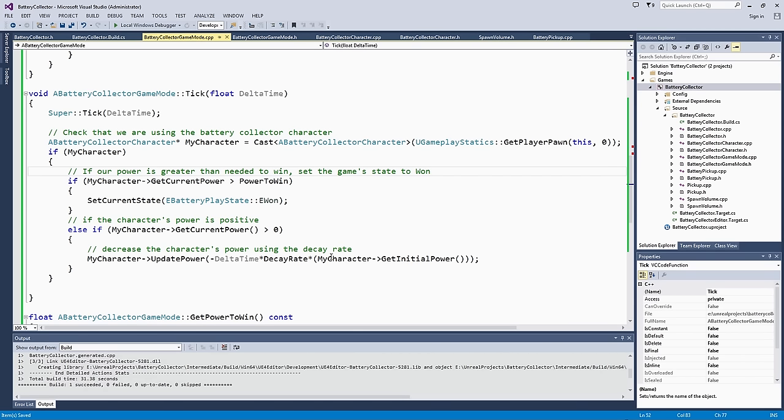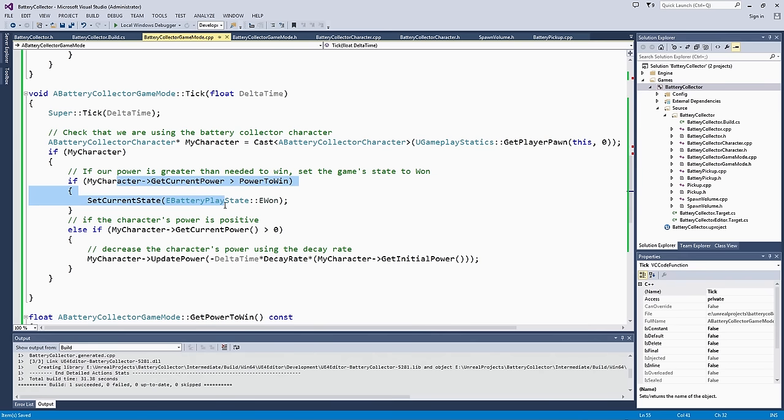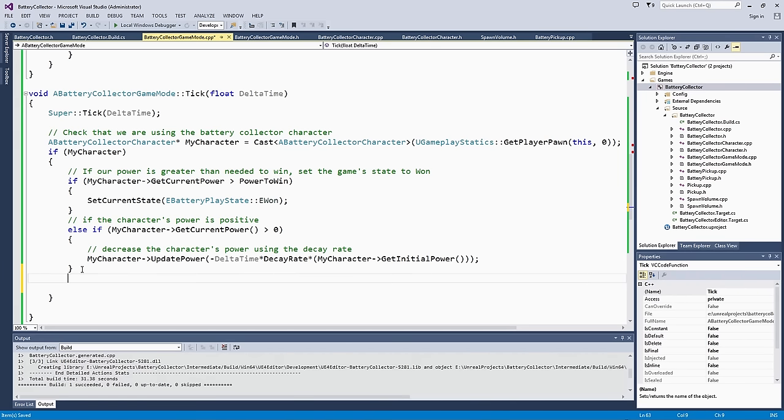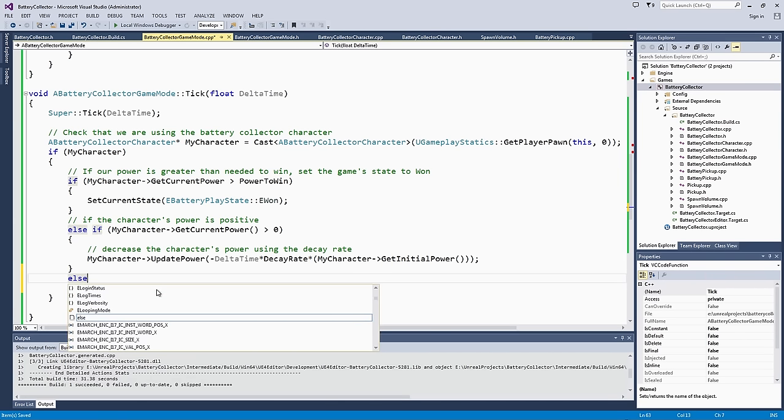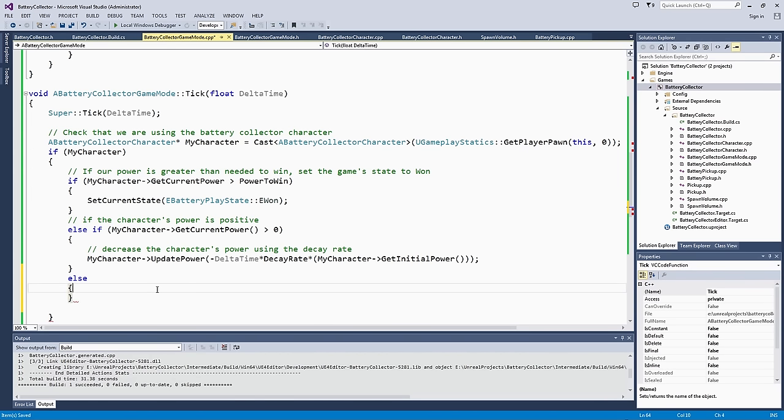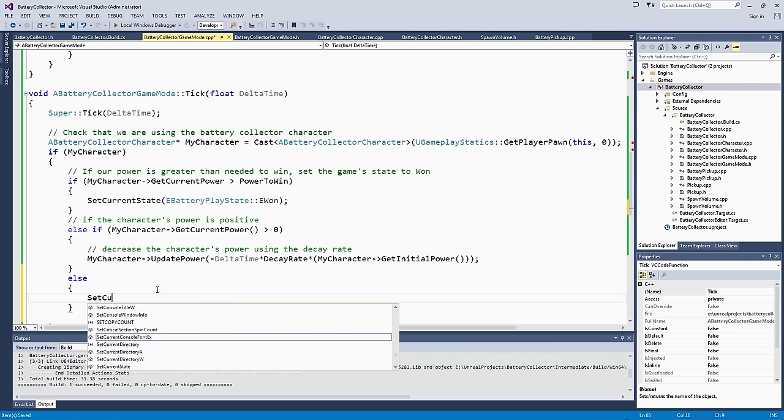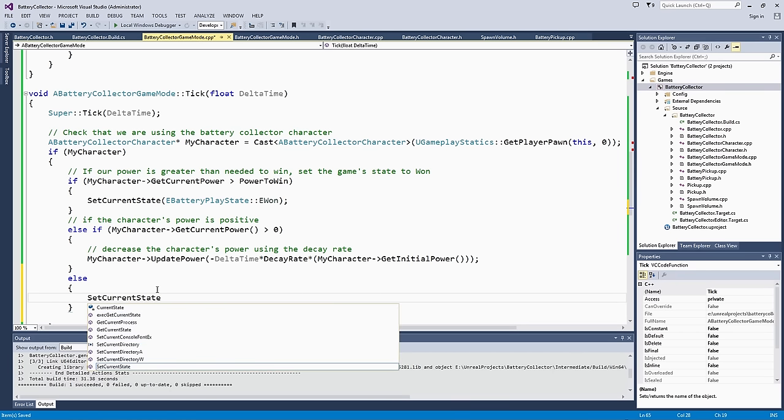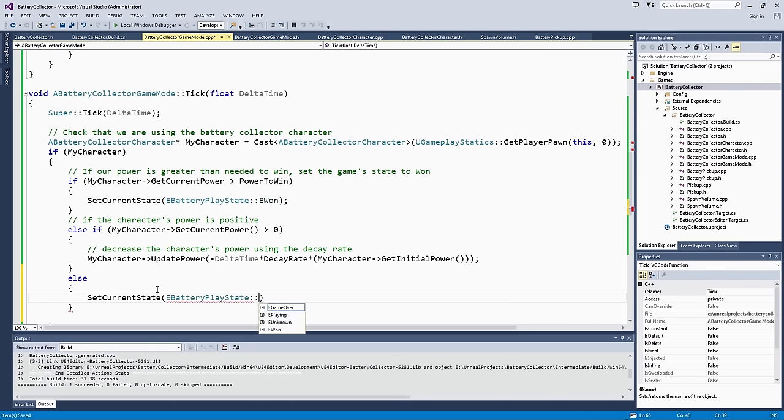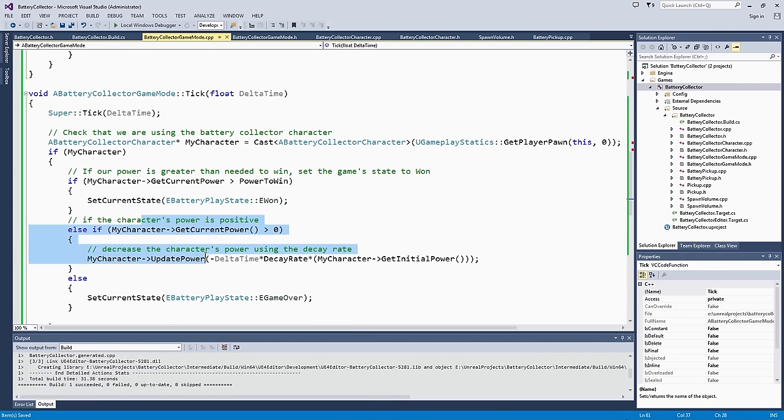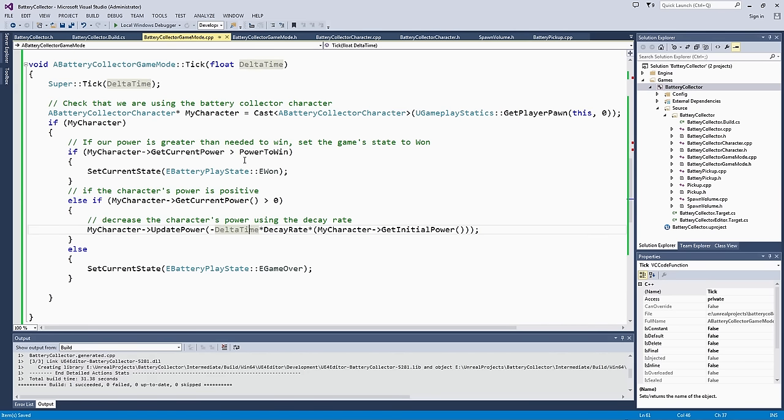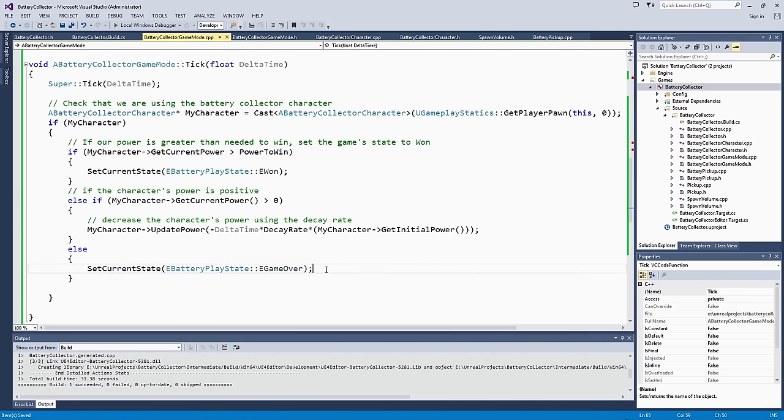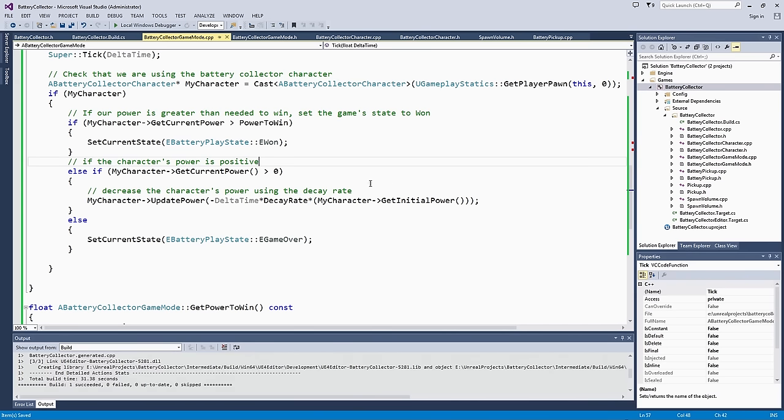We have three states. We have if the game is won, so our power is greater than power to win. If it is positive but not greater than power to win, we can start decreasing it and having that power be decaying. If it is negative, if it falls through that as well, we will set the state to game over. If your power is negative at that point, you will have lost the game. If you notice, when we are decaying the power, we are not resetting it to playing because we should still be in the playing state if it is decreasing. The only time it would change is if we have more power than needed to win or if we had so little power, we went negative and the game is over. That way, we don't necessarily go through any other transitions.